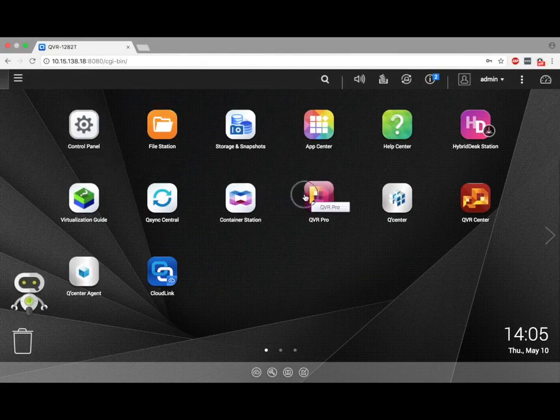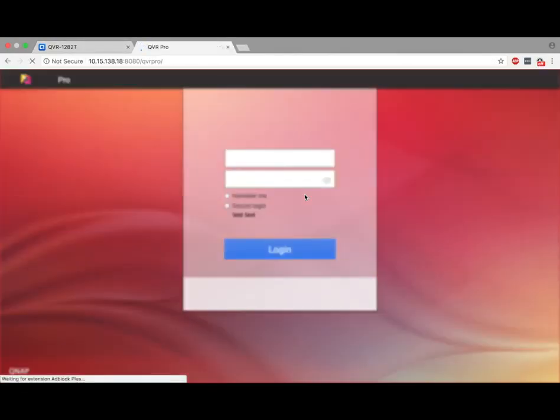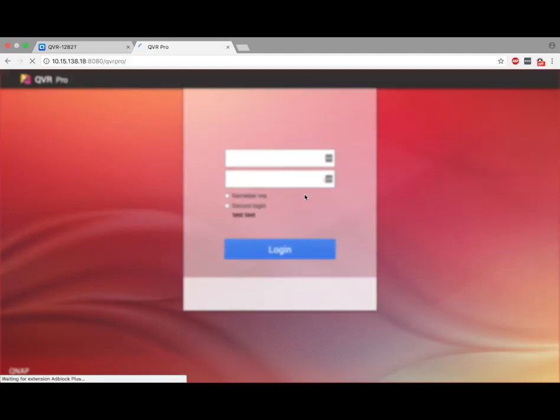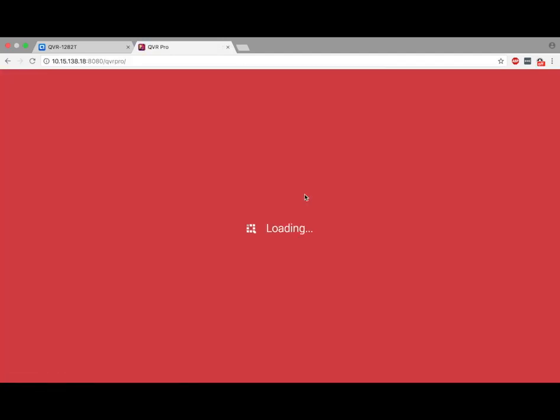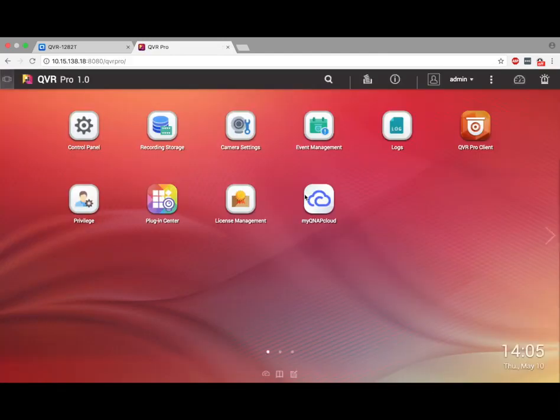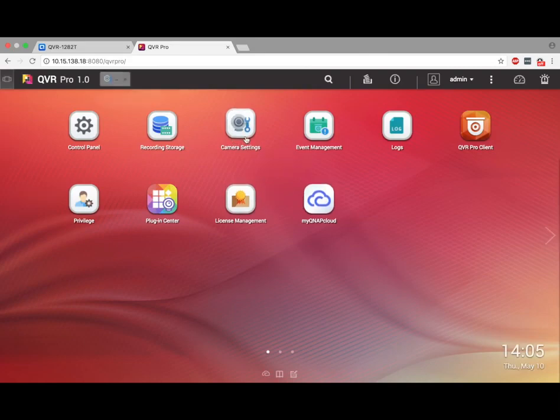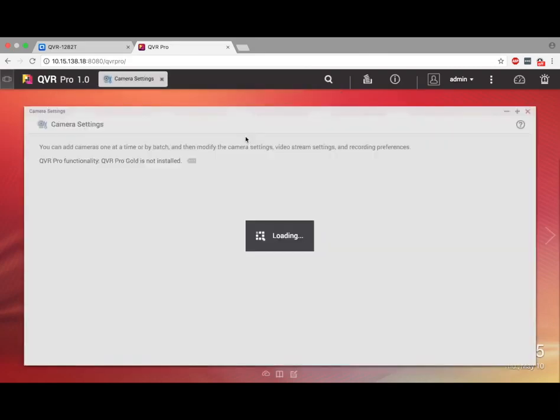Start by opening QVR Pro. If you don't already have QVR Pro, it can be added in the App Center. Once you have QVR Pro open, select Camera Settings.